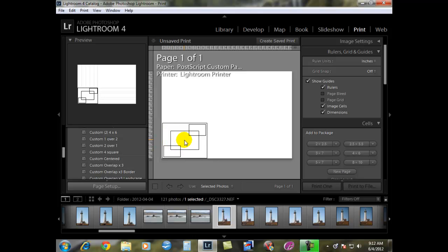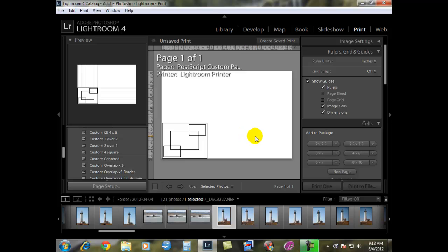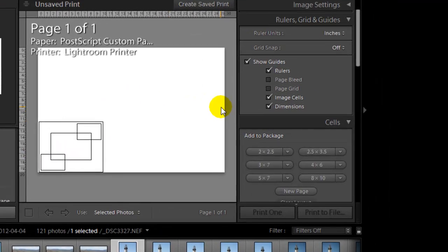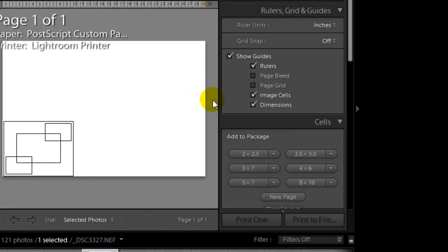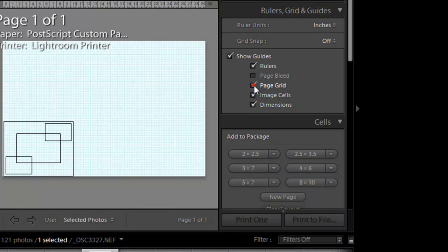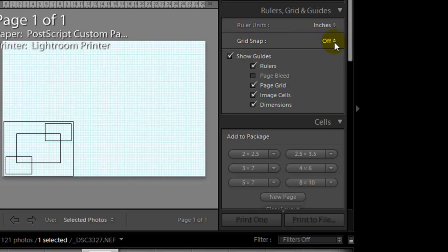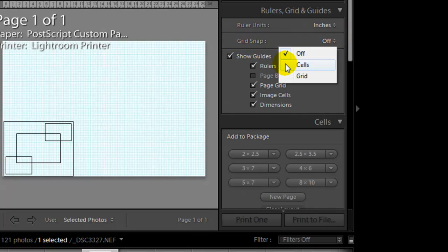Now you have to build your template. We're going to use one of the templates that came with Lightroom, but we're going to adjust it to our need. It's got four cells in it. Under the right side, under your grids, rulers, and guides, we want to make sure we have the rulers checked, which is the size of the image. Page grid will help you line the images so they're all exactly straight. Image cell and dimensions, we want all of these checked. Page bleed we don't really need. Grid snap, we want this to change from off to say cells.